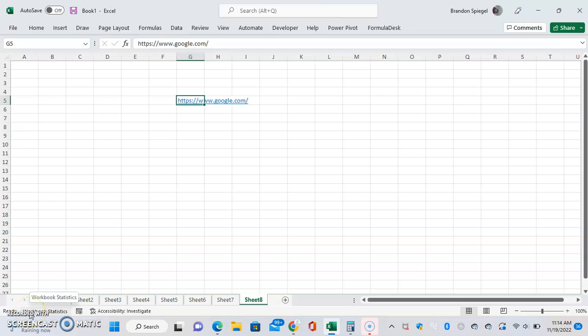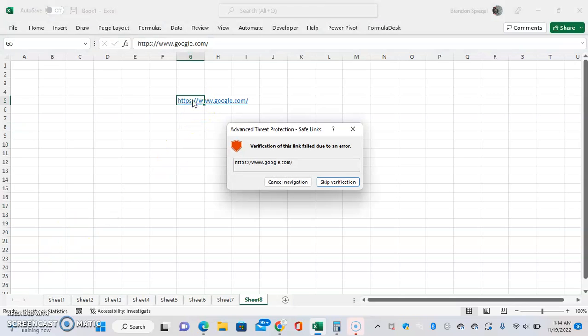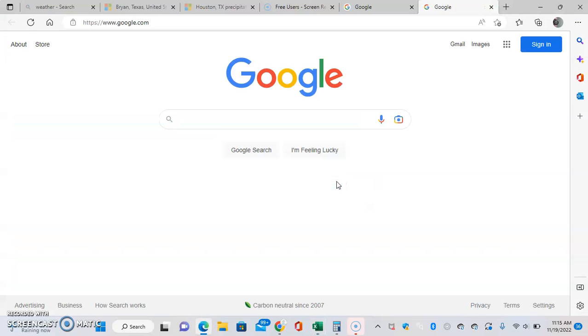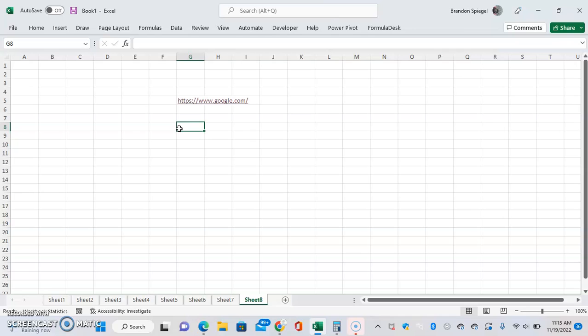In this tutorial, I want to show you how to make the color of a hyperlink not change after you click on it. Right now we have a hyperlink to Google. When I click on it, it gives this verification message. As you can see, it pulls up Google, but now the link is purple.